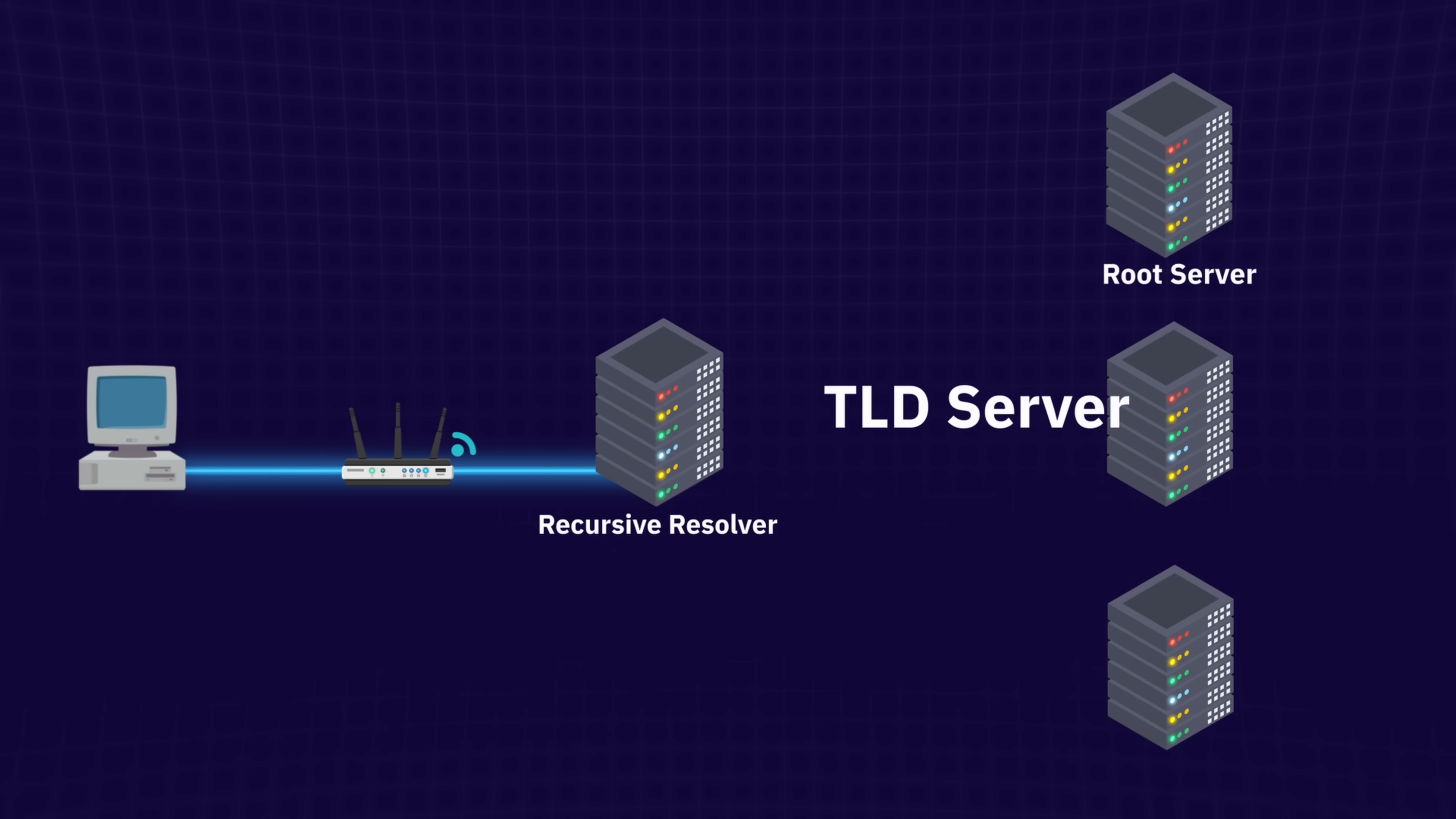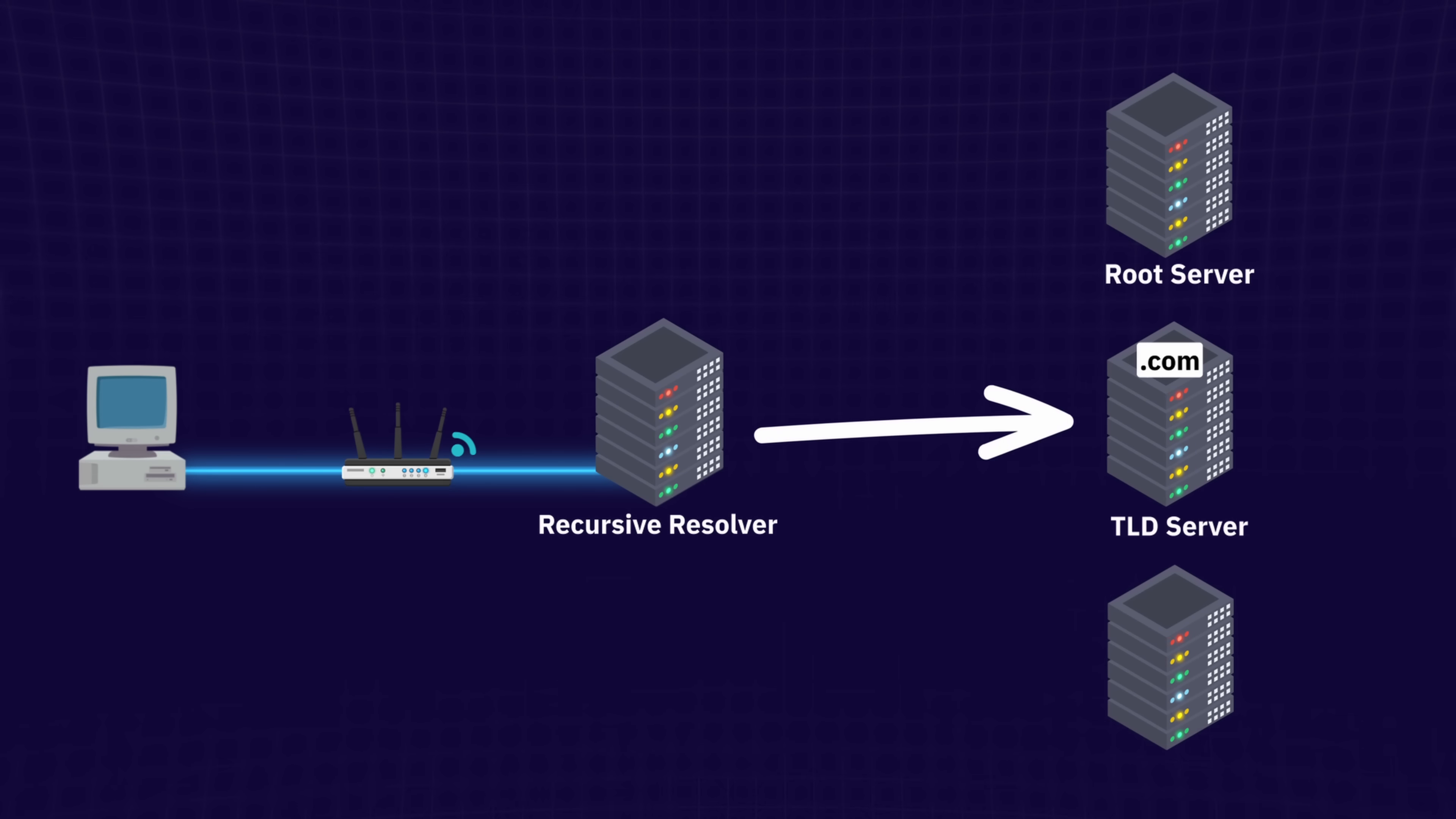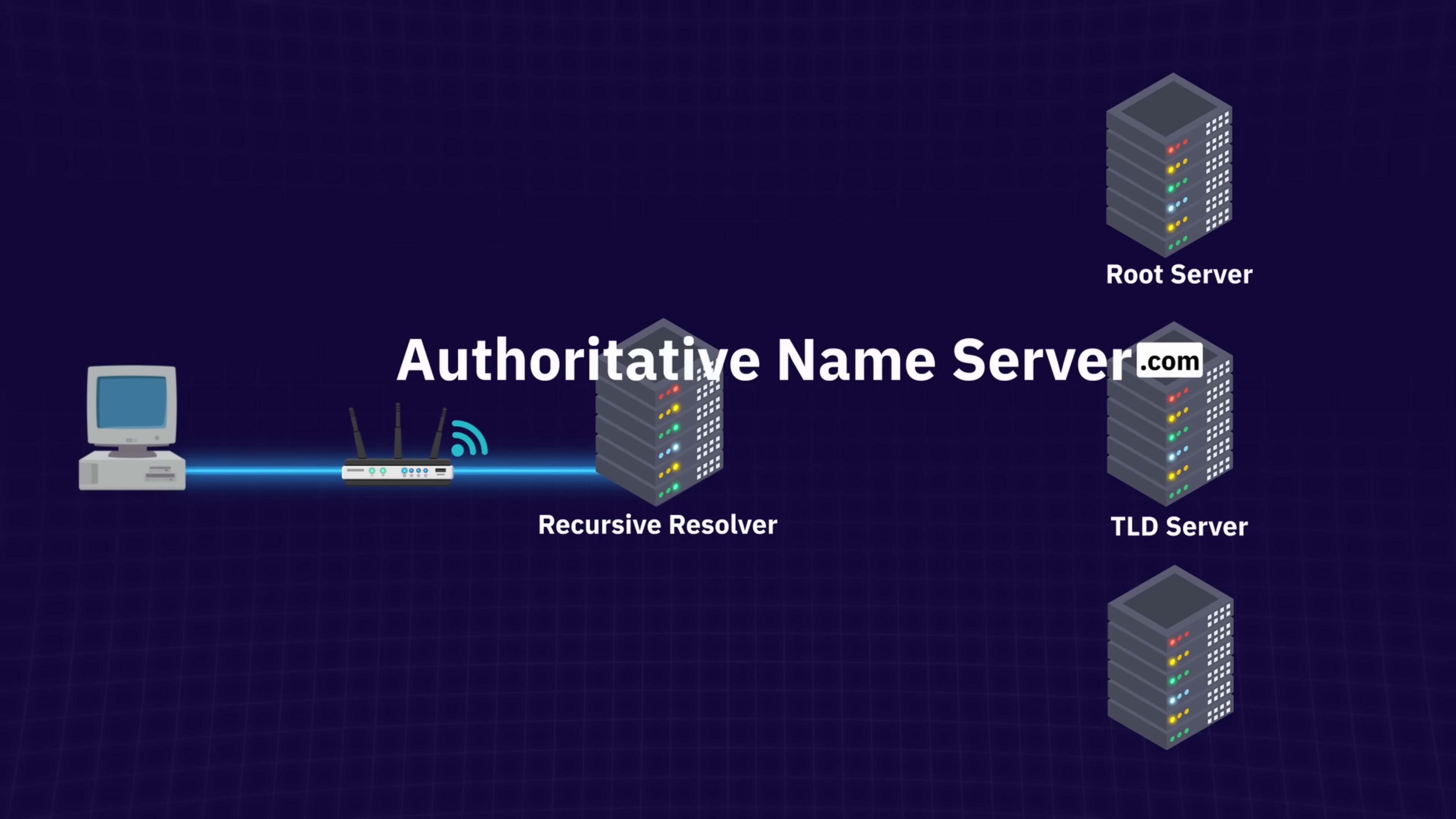These are the servers responsible for extensions like .com, .net, .edu, and .org. Since you asked for example.com, the query heads to the .com TLD server. The TLD server doesn't know the IP address either, but it knows exactly which server does, and it's called the authoritative name server.